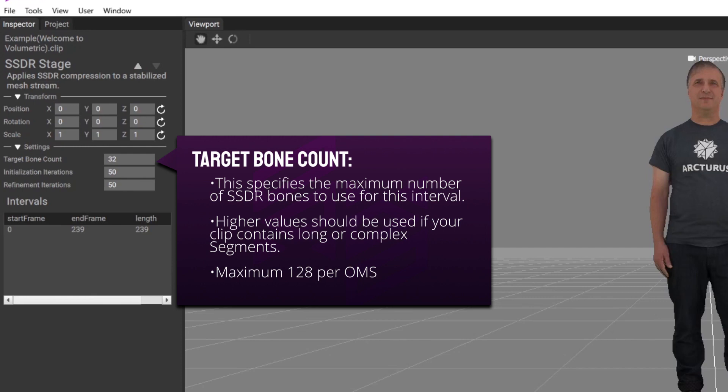Reducing the maximum bone count will speed up the SSDR algorithm but may not provide enough precision to capture complex motions. For most cases, we recommend the default of 32.